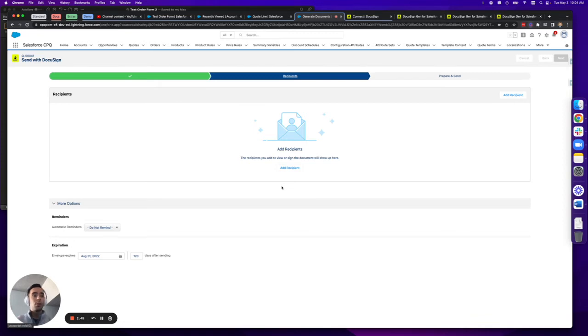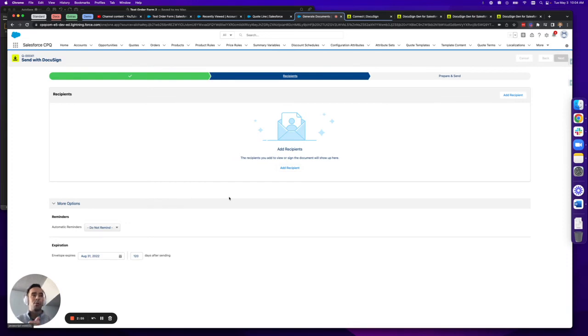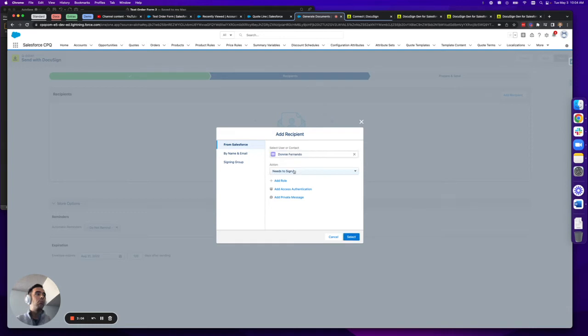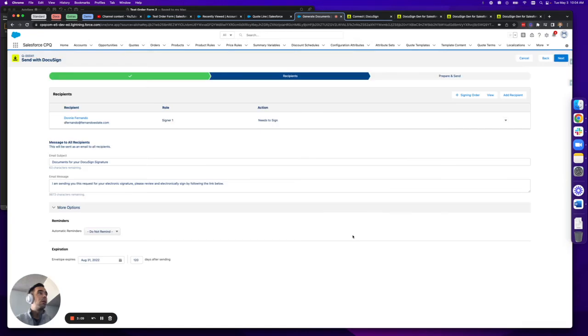This is something that used to exist in the old DocuSign for Salesforce CPQ package that you could configure using quote templates and conditional fields, but went away to a degree without really anybody talking about it, which is something I found frustrating.